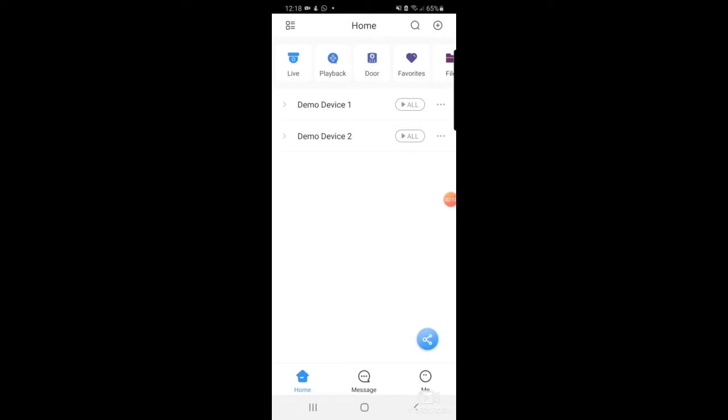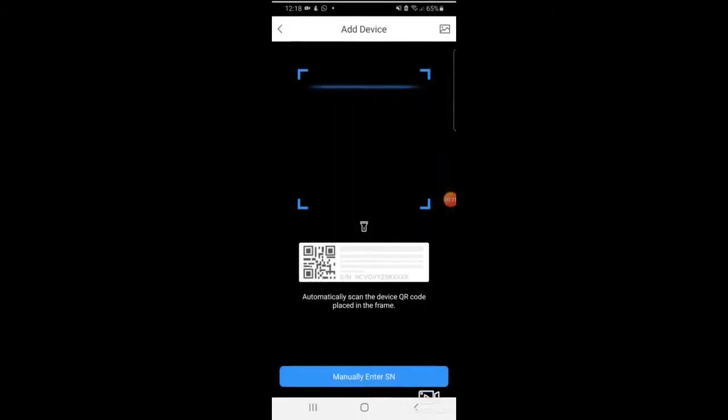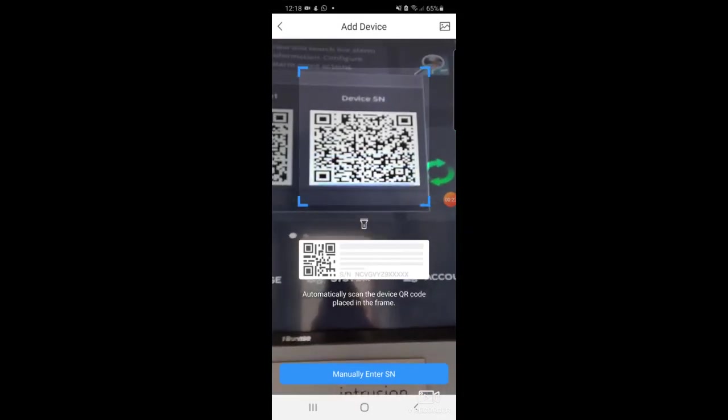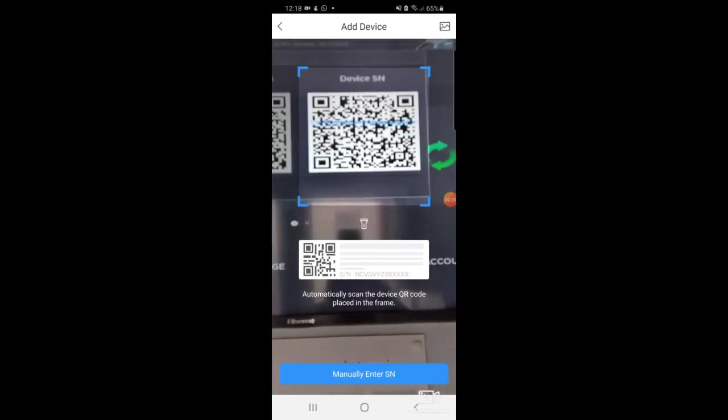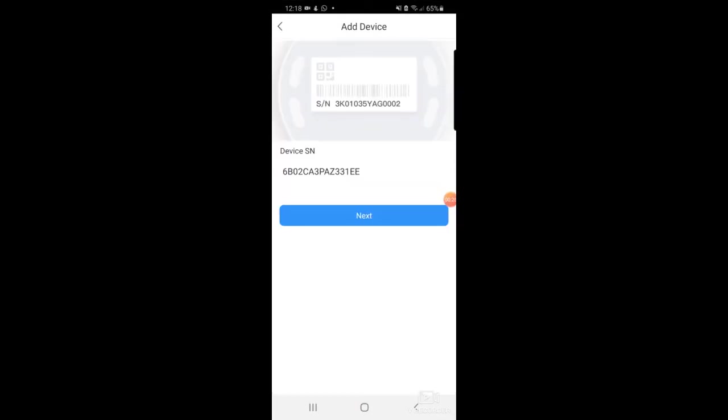I'll go to the top right and select the plus button, and then I'll select SN/Scan which is the top option. From there I will scan on the screen the device SN and it will then show me the serial number that I've just scanned.